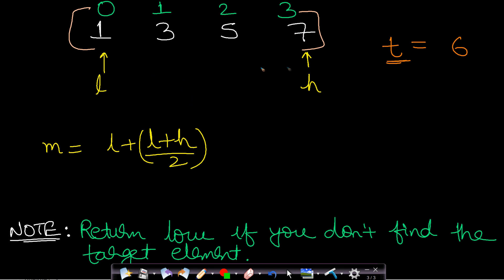How do you apply binary search? Let us say the target element was five. If you apply binary search you find that the index of five is two and you can simply return it. But what if the element is not present in the array? In that case, let us assume t equals six, which is in bounds — within the range of the first and last element.